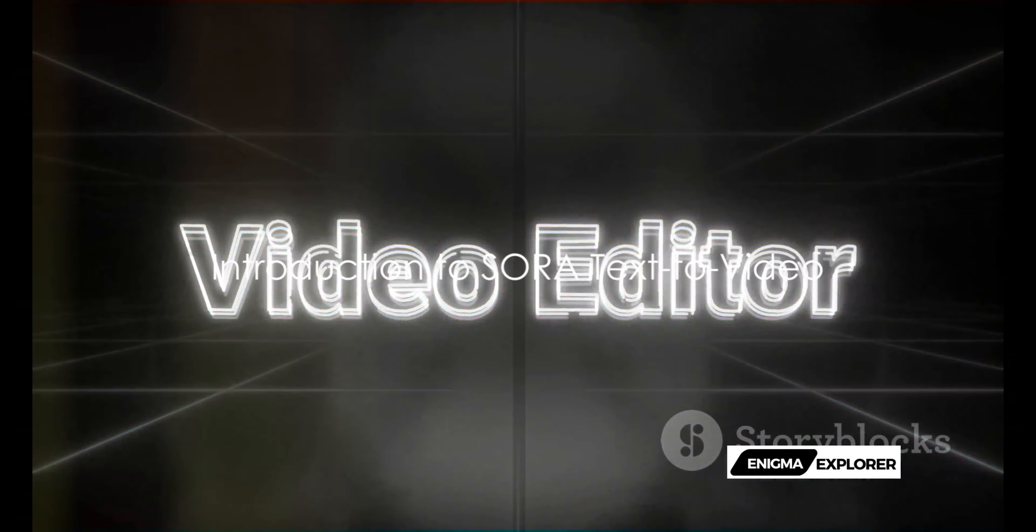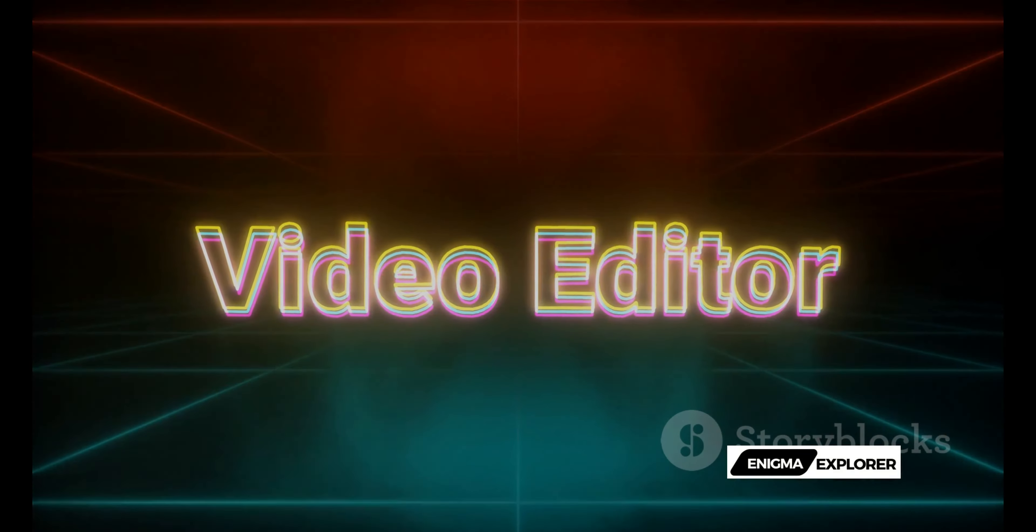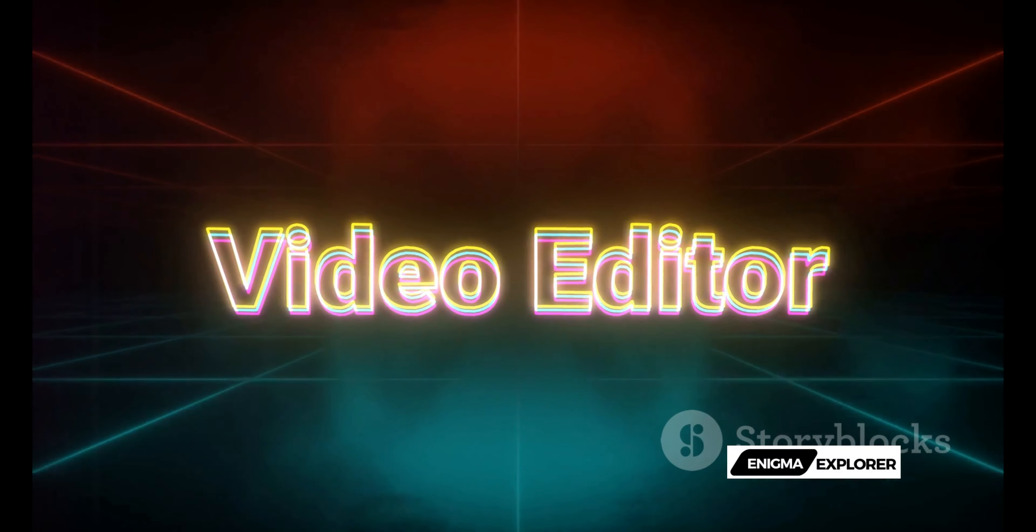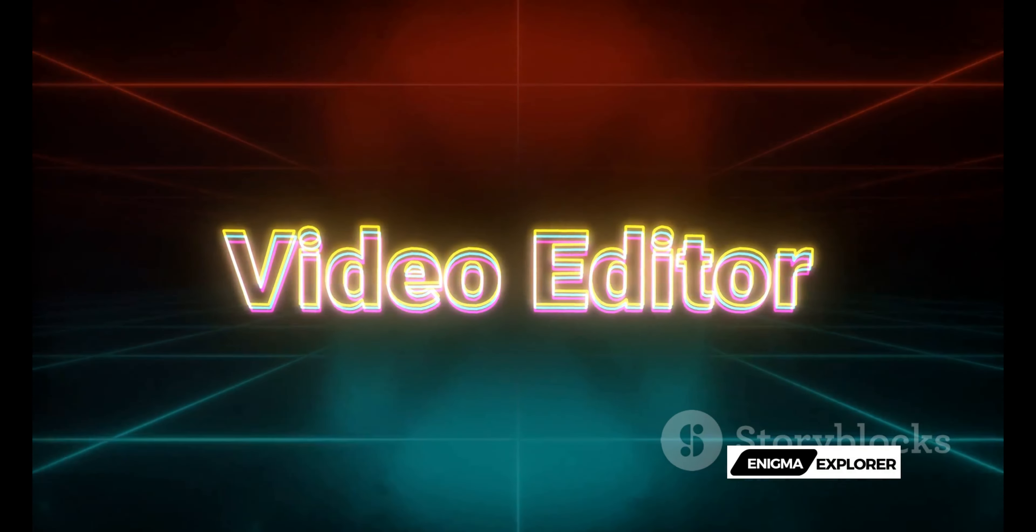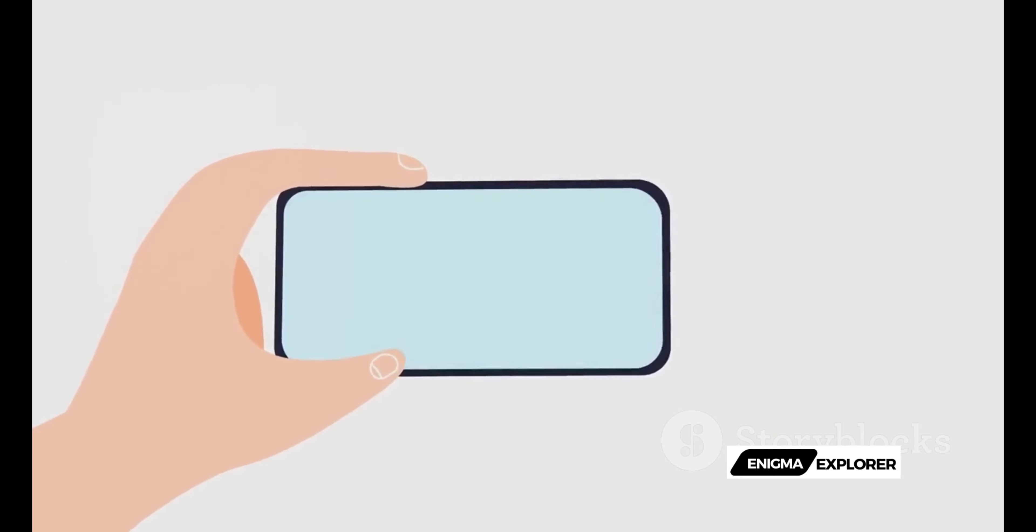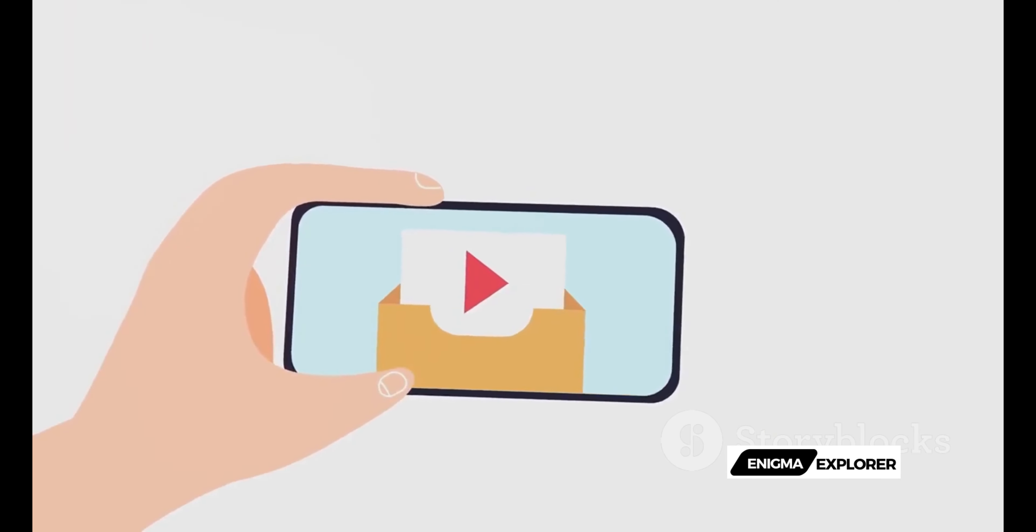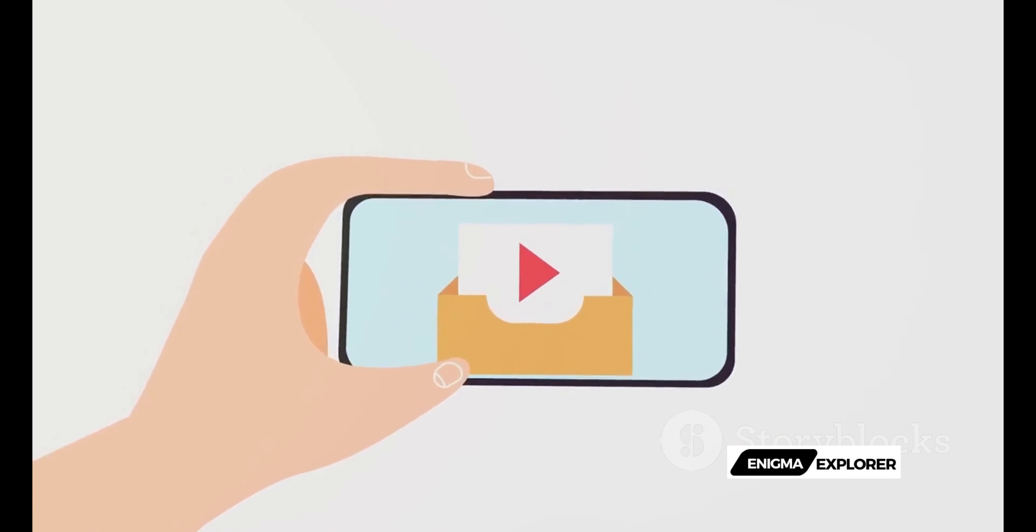Welcome to a revolution in content creation, introducing the innovative text-to-video feature from Sora. This groundbreaking tool effortlessly transforms your written ideas into dynamic, engaging video content.